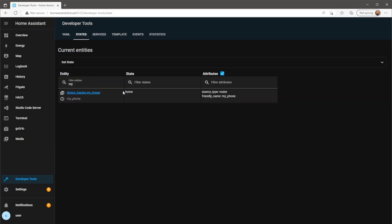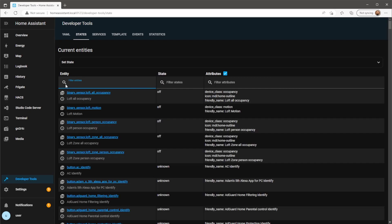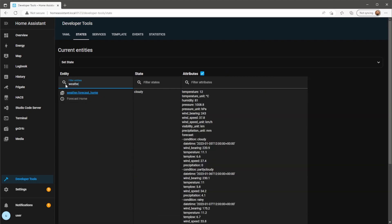When Home Assistant has restarted you should see a new device tracker entity which will state whether it's at home or not home. I'll also be using the weather entity in my markdown card, using its state and the temperature attribute.